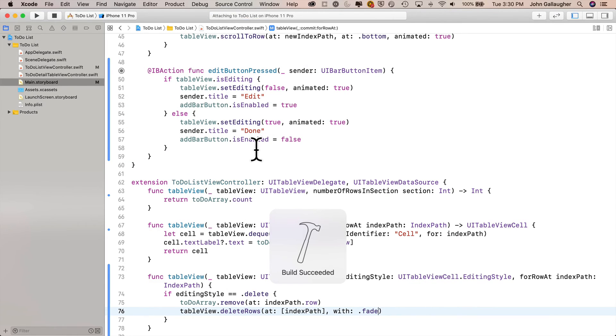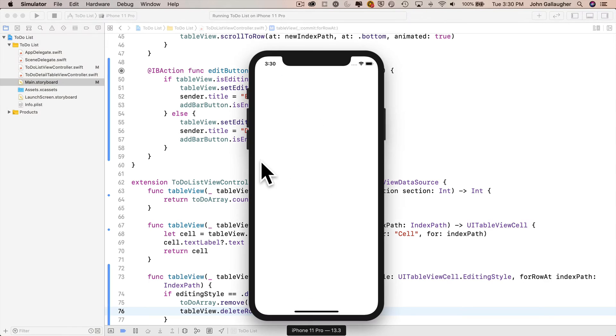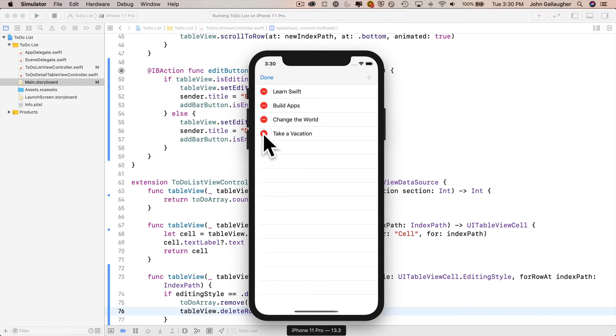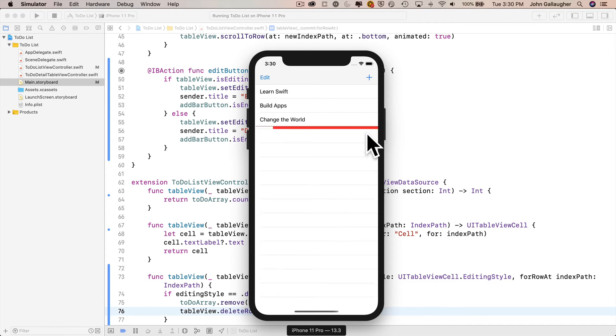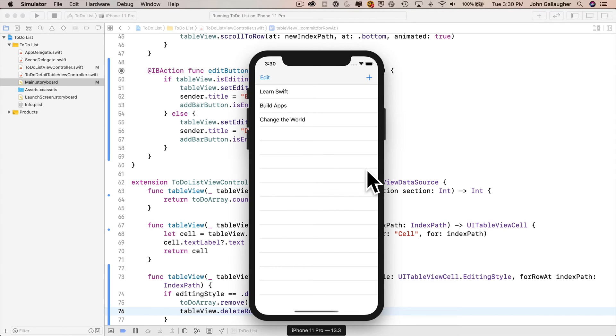Here's our app. Click edit, get in editing mode. Maybe we should delete take a vacation. There's no time for vacation when there are apps to build. But no, I'm going to click on done, get out of editing mode and swipe left and select delete. Take a vacation goes away.